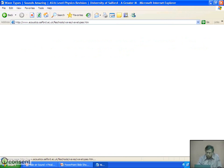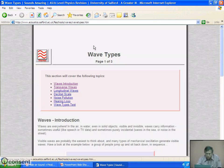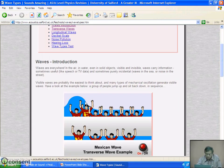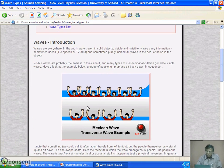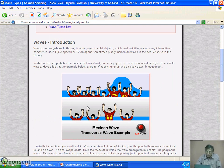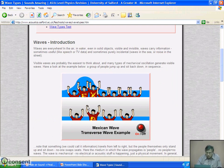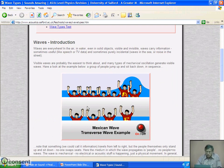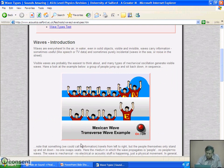Let us see these stadium waves. This is a very interesting picture of the stadium waves.